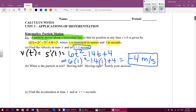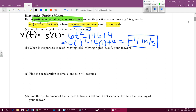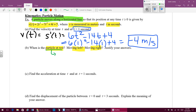With the derivative I can find where my particle is at rest, moving left, or moving right. Here's what we need to know: if it's going to be at rest, we're talking about the velocity being zero. If we're moving left, we're talking about the velocity being negative. And if it's moving right, we're talking about the velocity being positive.